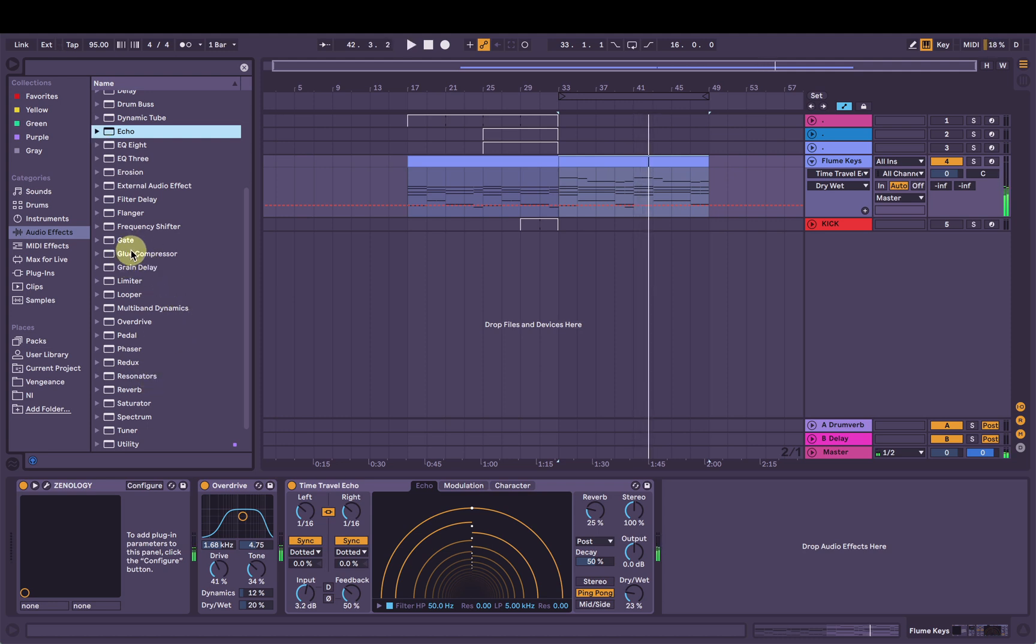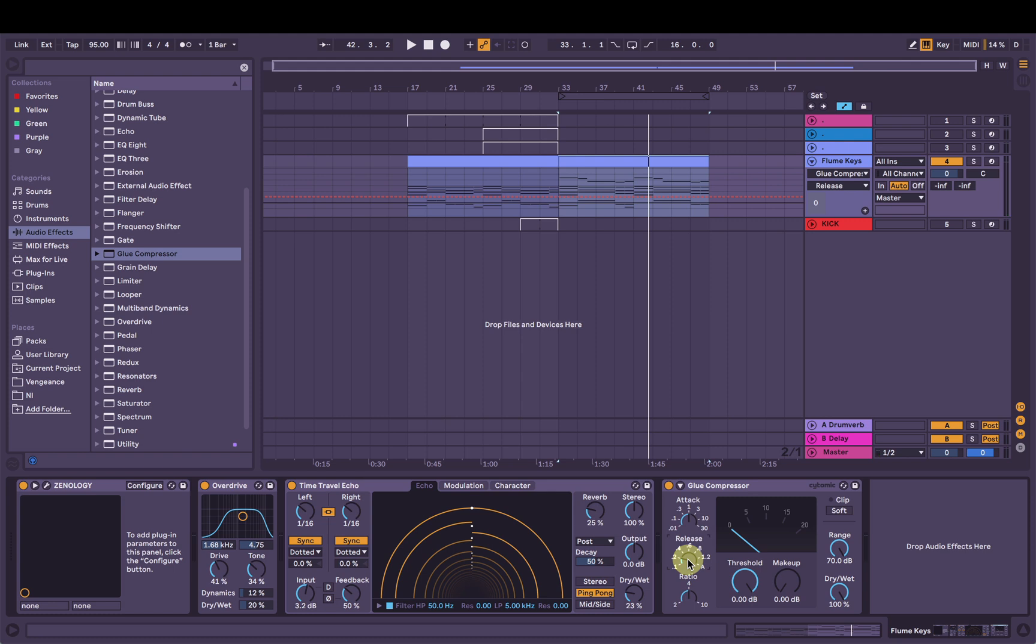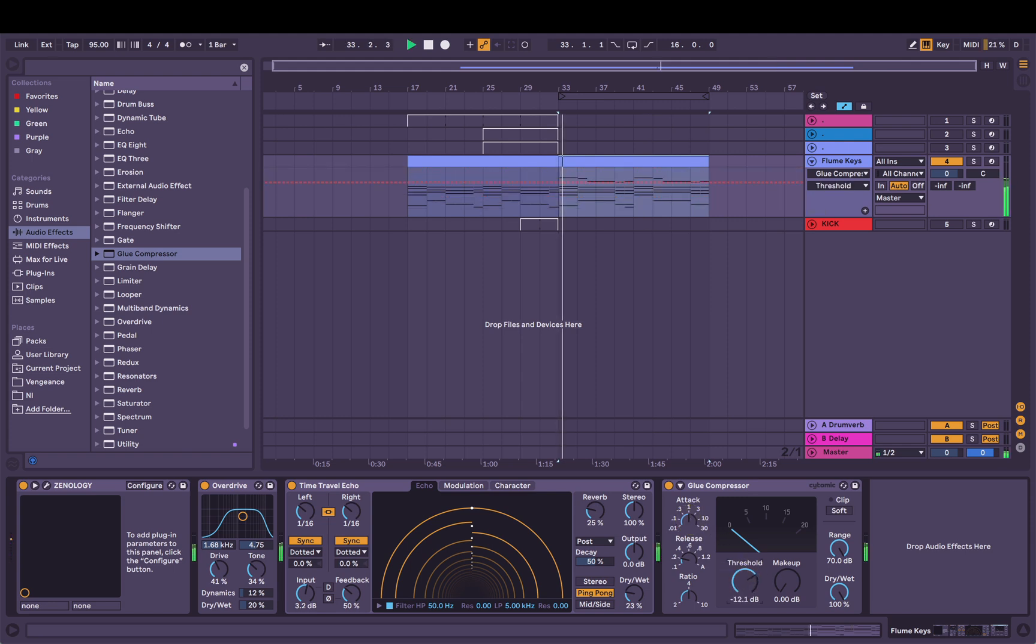Awesome. And we can bring in the glue compressor if we want. Slow attack. Pretty fast release. So it takes a second or two for the glue compressor to kick in.